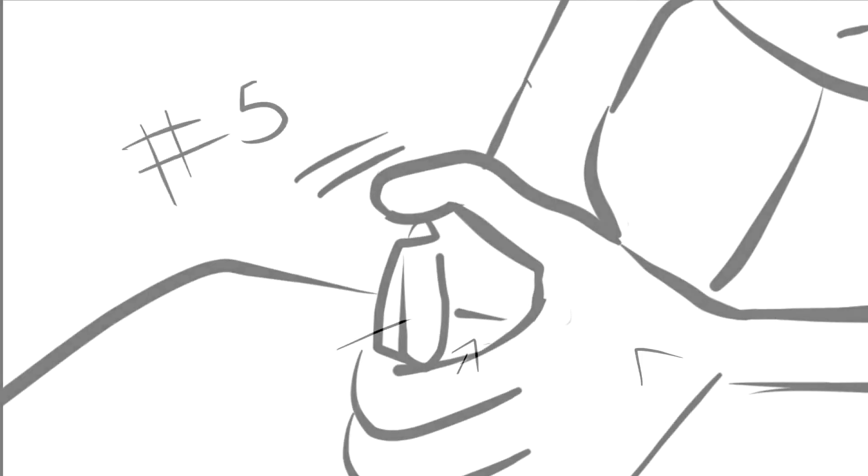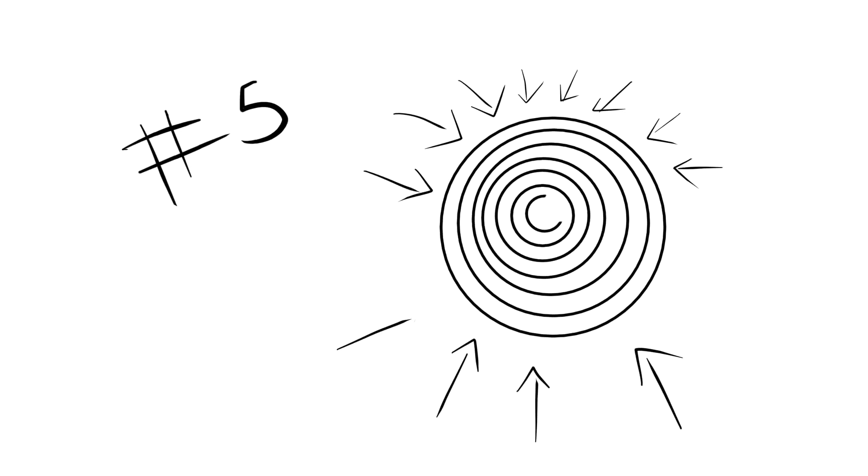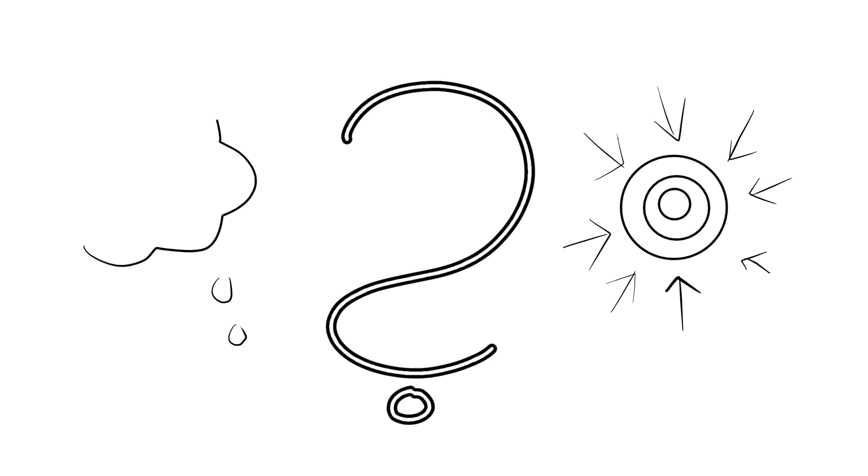Number 5. Focusing. And I know what you're wondering. How can the meaning of fidgeting be daydreaming if it's also focusing? Well, it comes down to the root cause of fidgeting in both situations. Boredom.